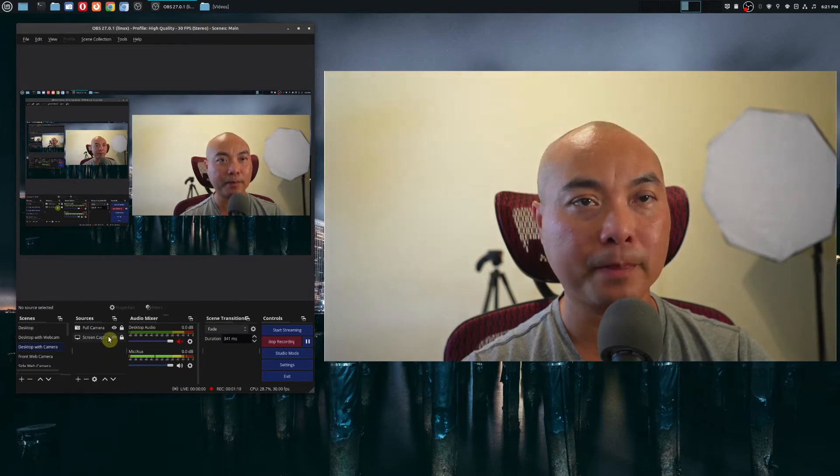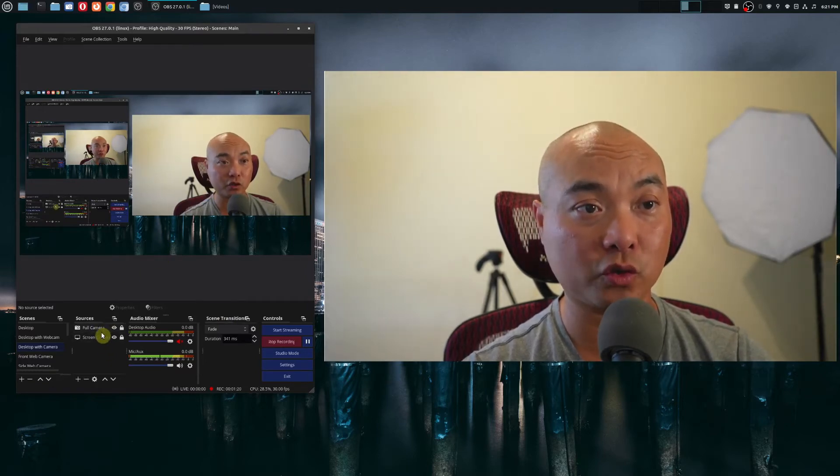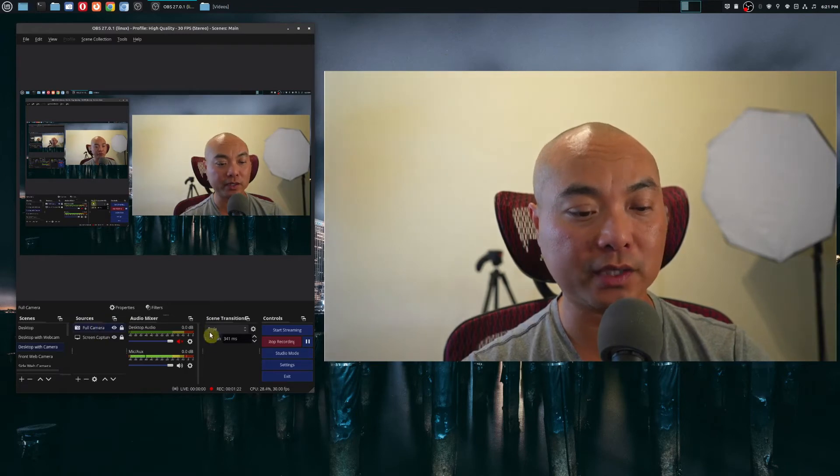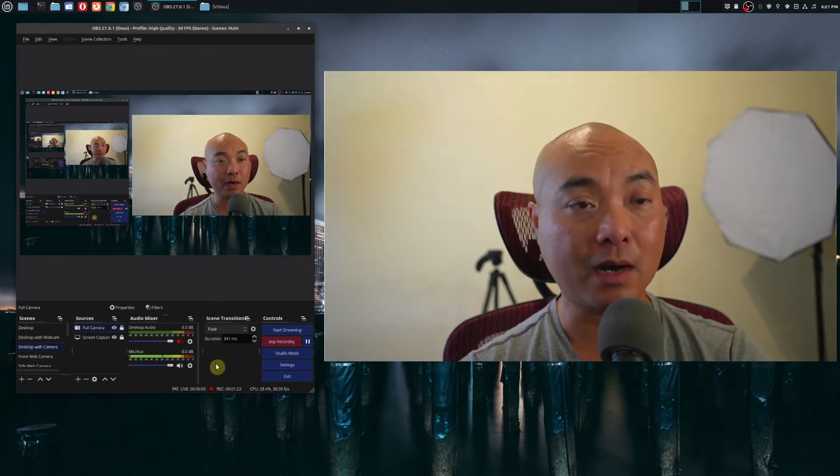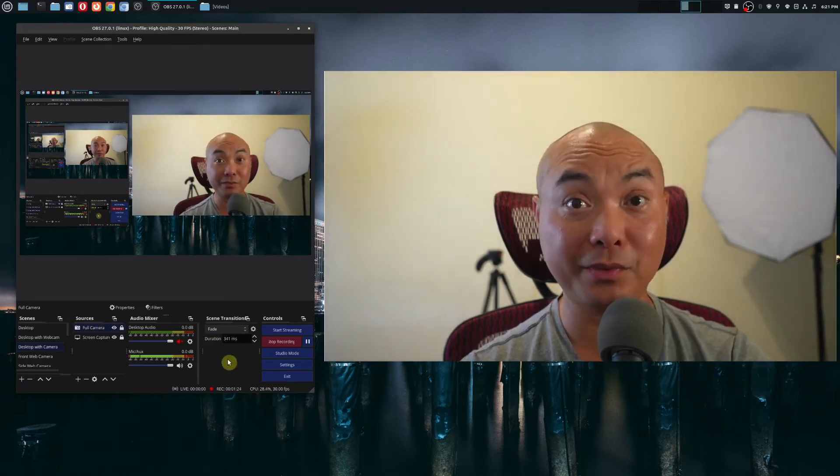Say for example, I only want to take a screenshot of this source, which is my camera. So I choose that. Now go ahead and press W.